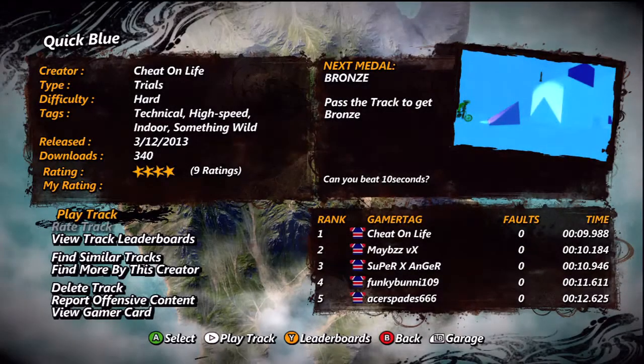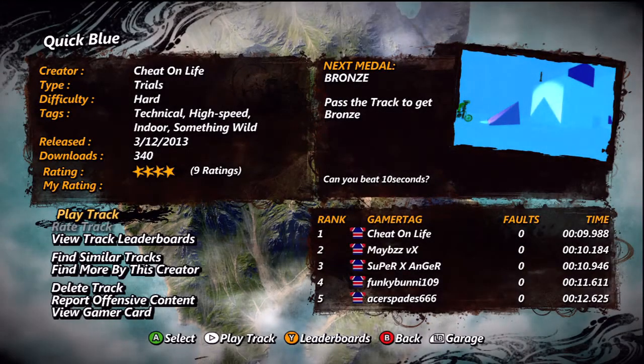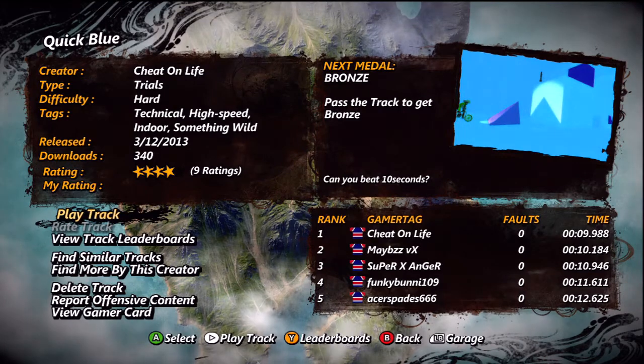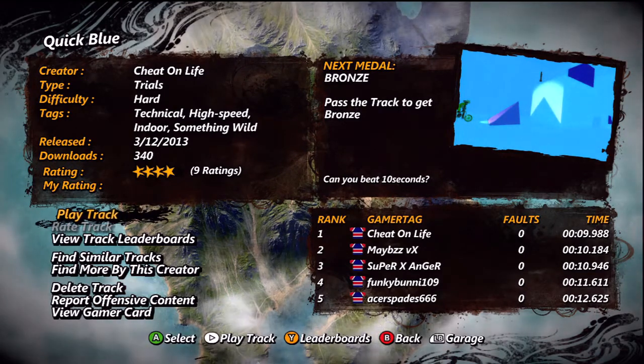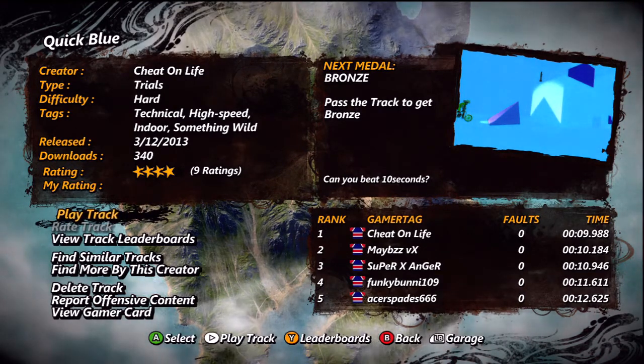Hey what's up guys, Matt here from MWD Gamers and this is another Trials Evolution custom track. This is Quick Blue by CheatOnLife.